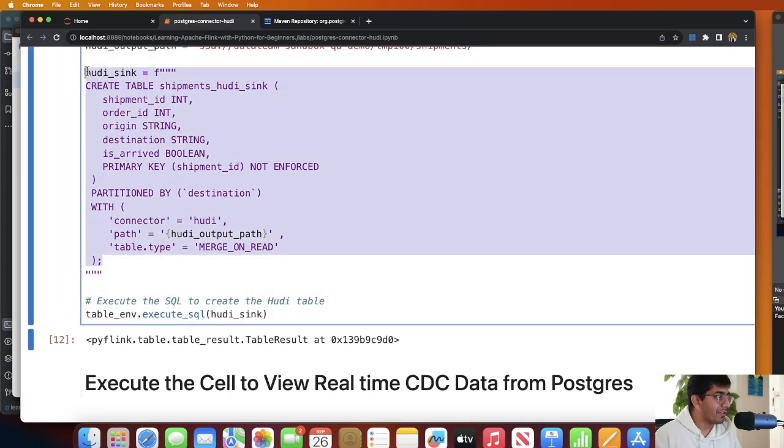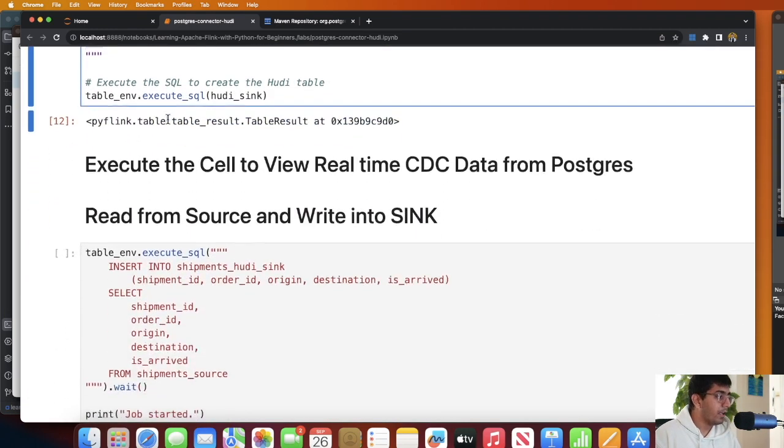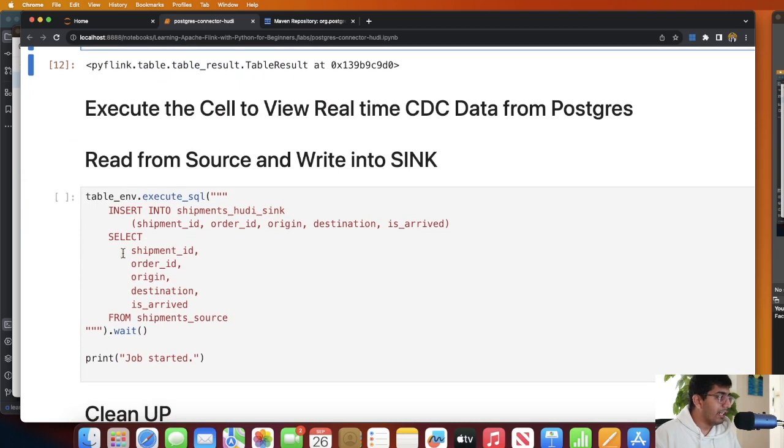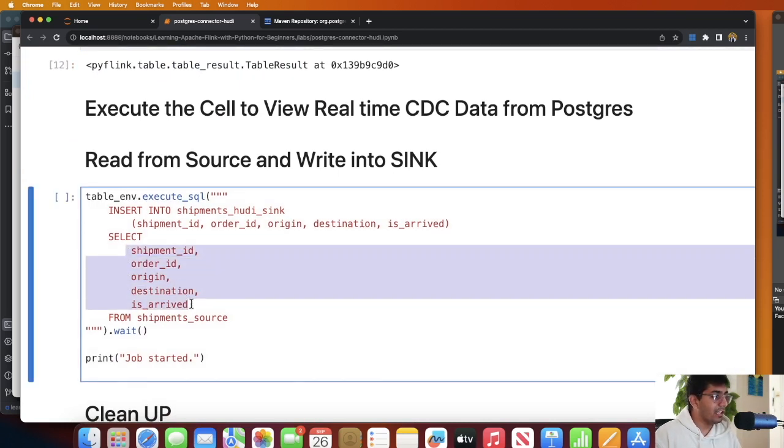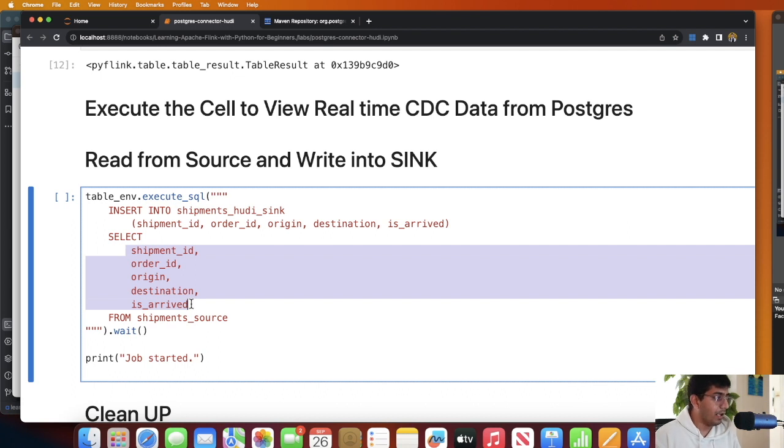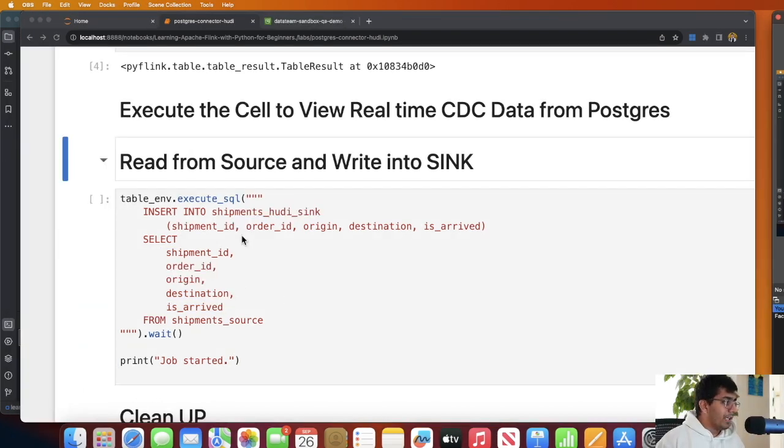So we are saying I would like to insert data into this particular sink which is on S3 which we are defining, and read the data from this source, which means we are reading the data, the change data capture from Postgres, and we are writing that into the Hudi transactional data lake on S3.